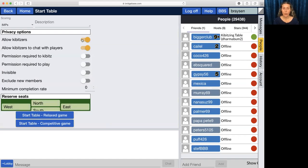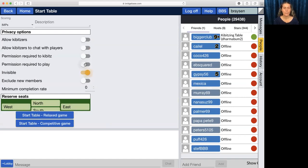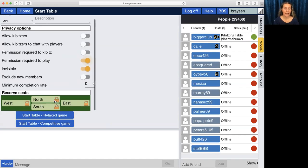We are going to turn off kibitzers because we don't want anyone that we don't know wandering into the table. We're going to make it invisible and select permission required to play. What you see here is that makes little locks so that only people who have permission can sit.